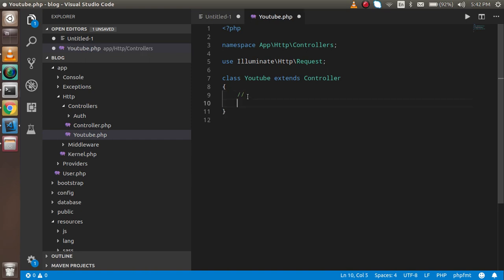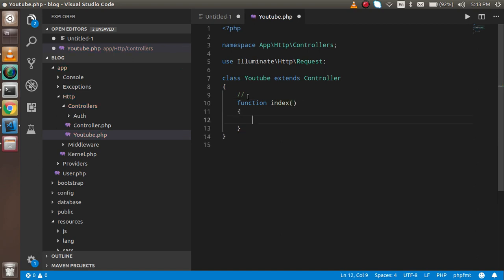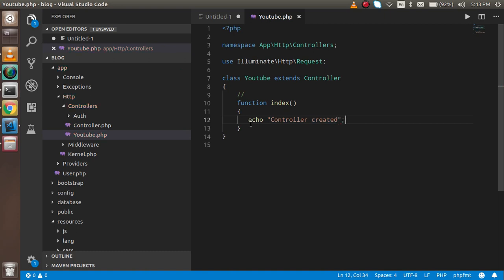Now let's make a function. My function name is index. You can start your function with public, private, or protected — by default it is public. Here I'm just going to write: echo 'controller created'.